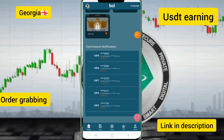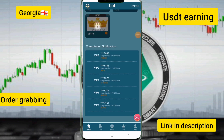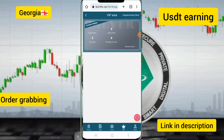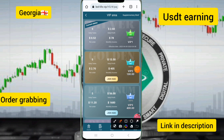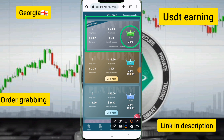Friends, to start earning income on this site you need to add VIPs. You need to deposit at least 20 USD to begin. Then you can be added to earn 2.60 USD per day with VIP one.